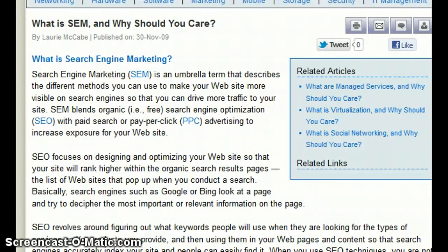That should give you an idea about SEM, or search engine marketing, and the points of difference between SEM and SEO. As you can see here on your screen, search engine marketing is an umbrella term that describes the different methods you can use to make your website more visible on search engines so that you can drive more traffic to your site. SEM actually includes both free search — which is the SEO part — together with paid search or pay-per-click advertising to increase exposure for your website.